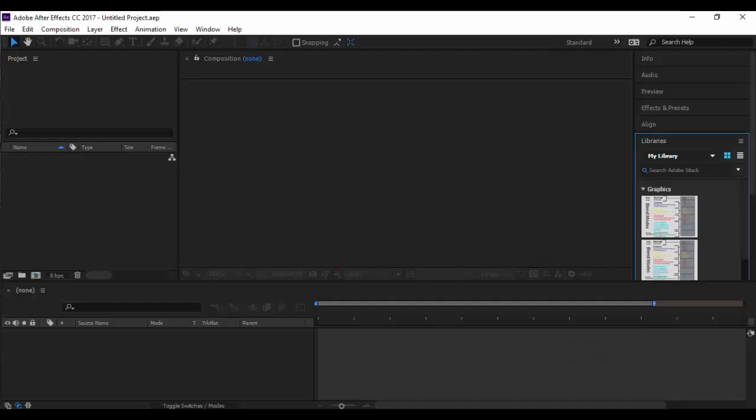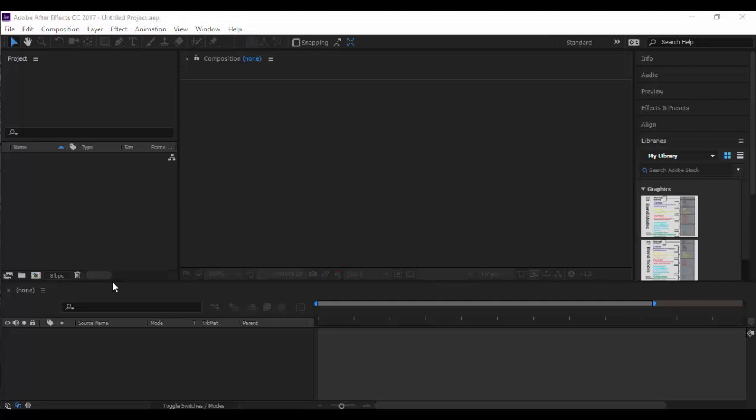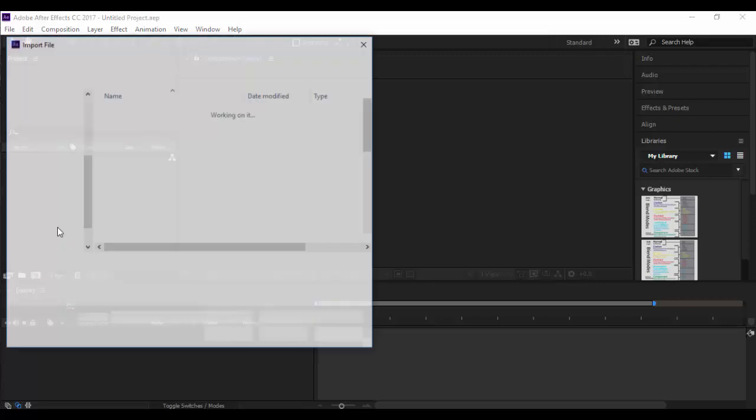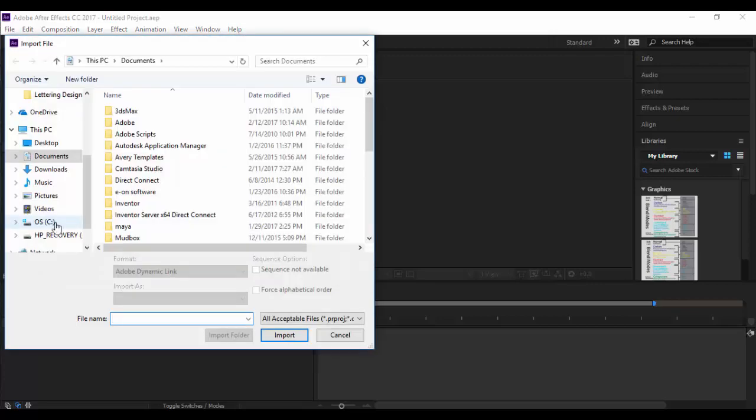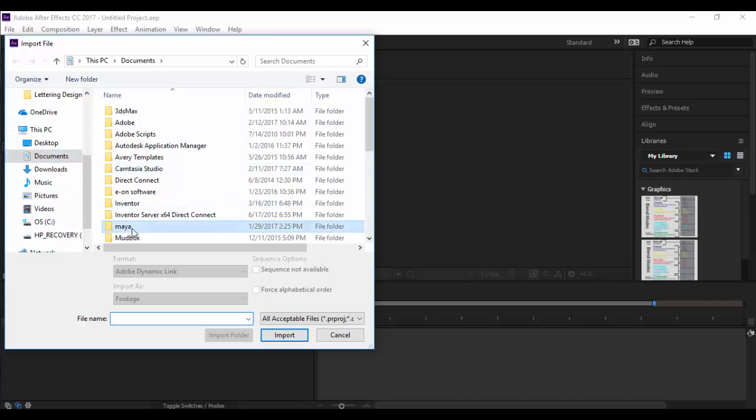Here's After Effects CC and what I'm going to do is first open up the images. I'm going to double click in the project window here and navigate to wherever those images are. In my case it's in the documents folder.